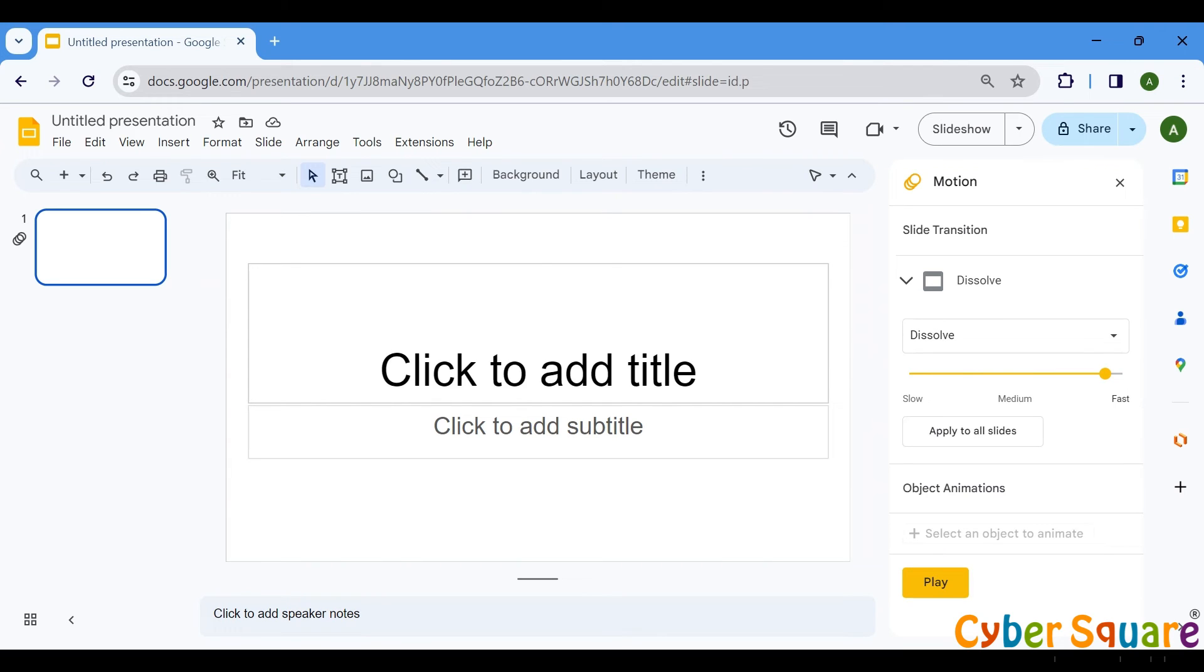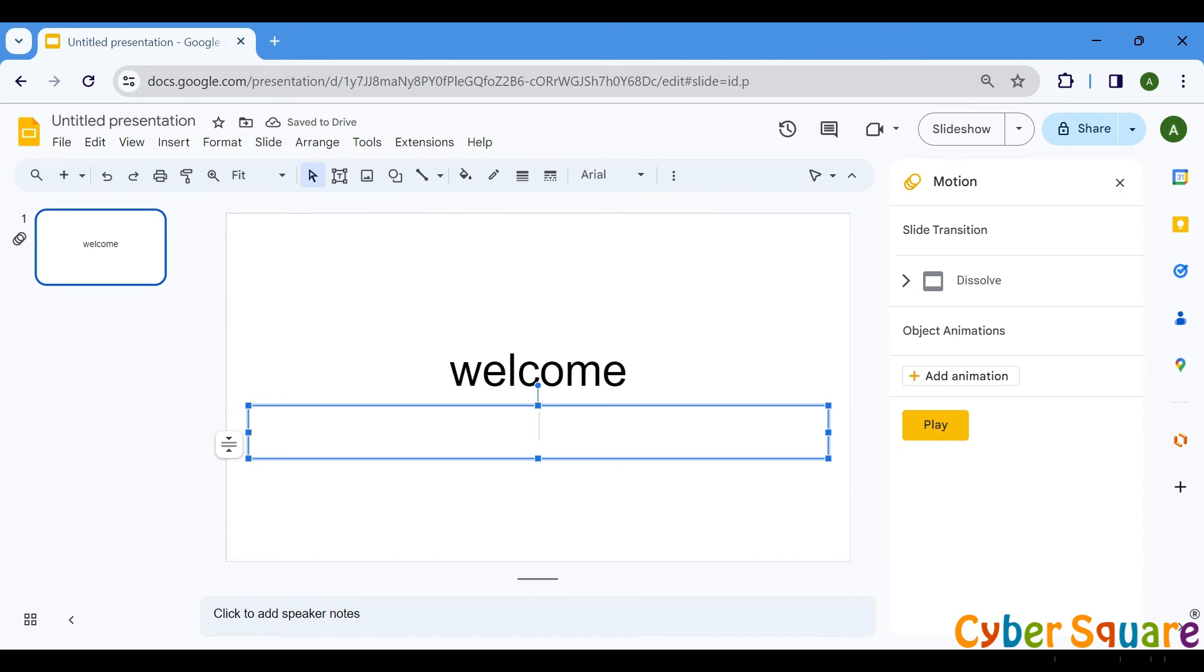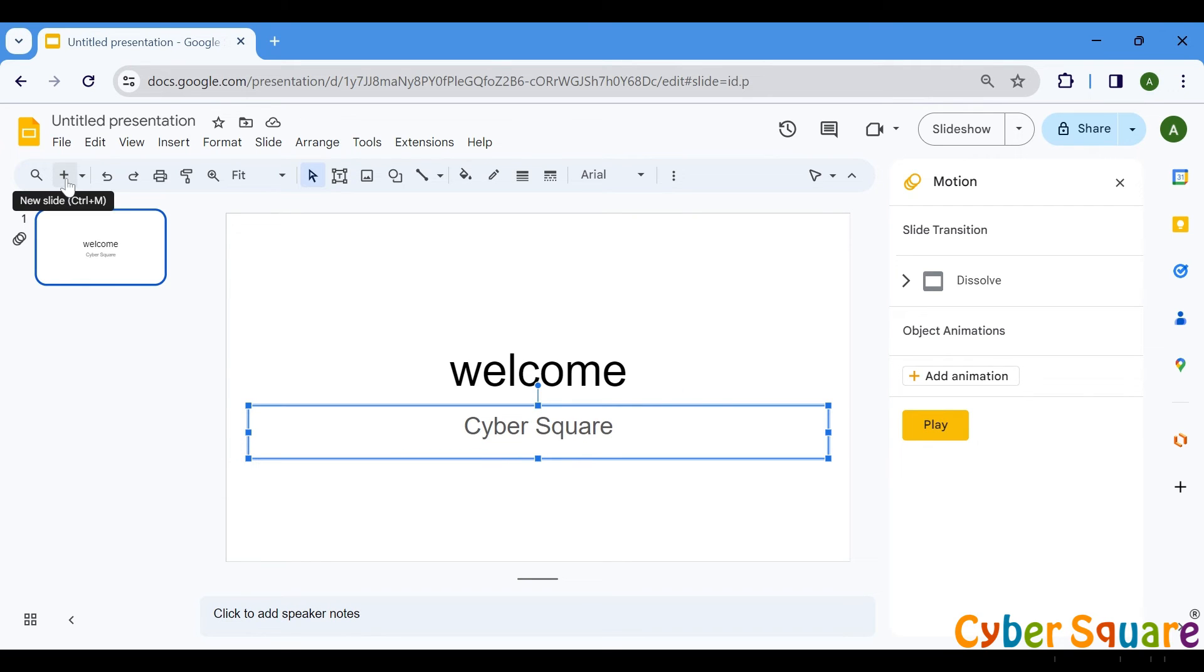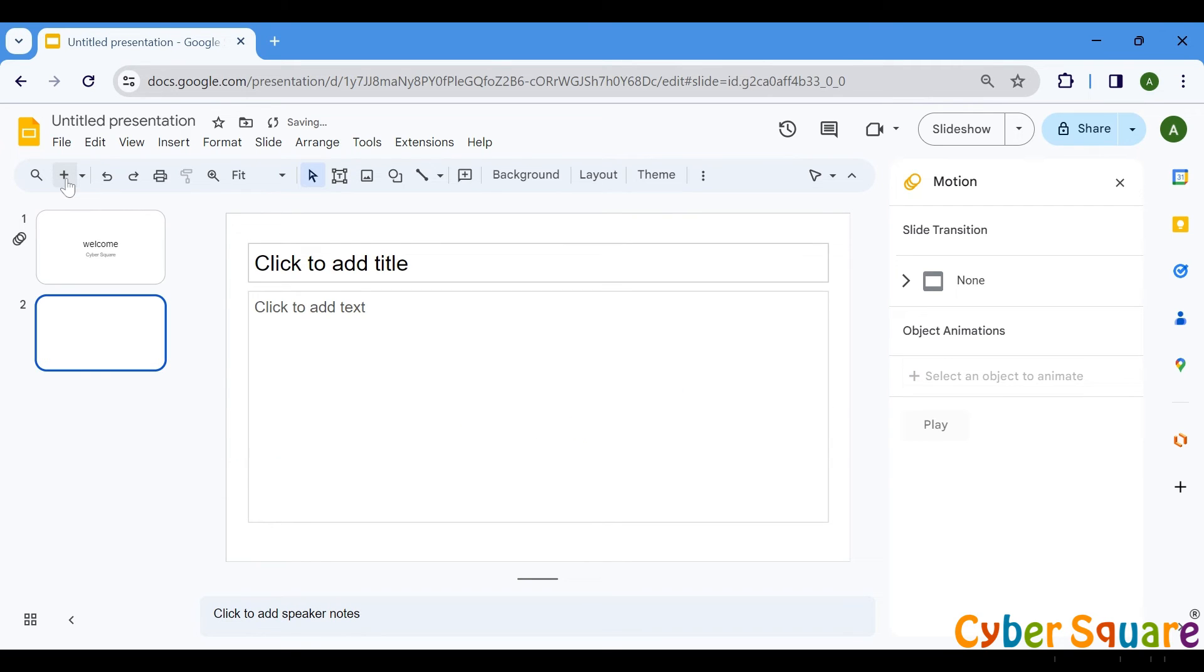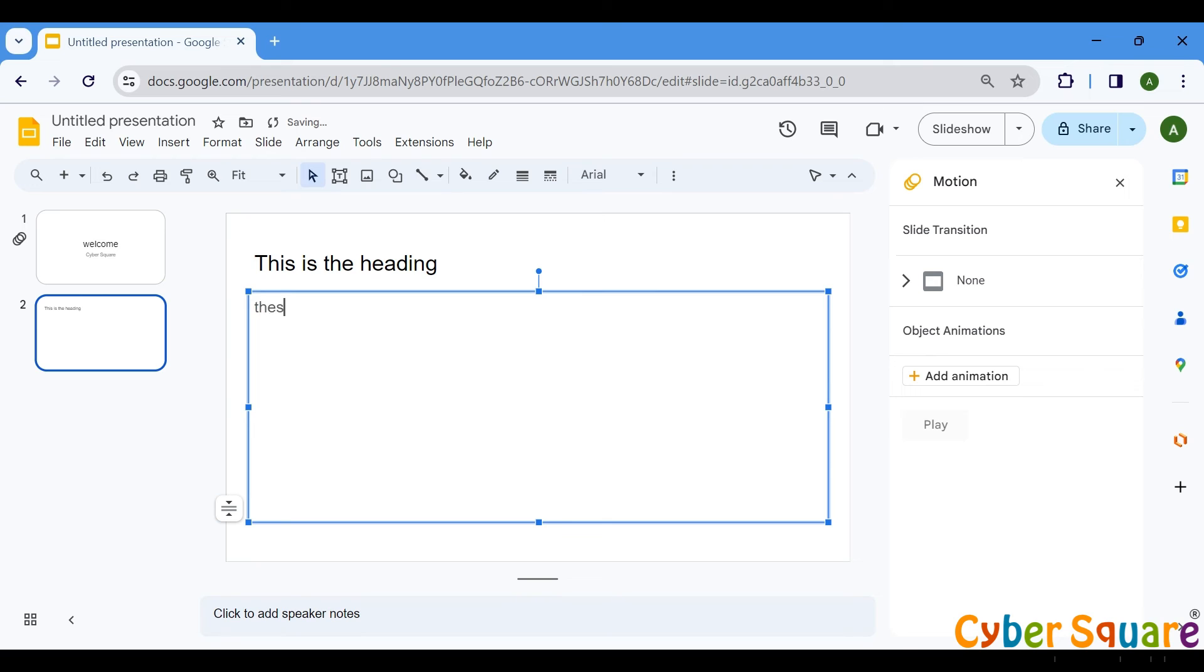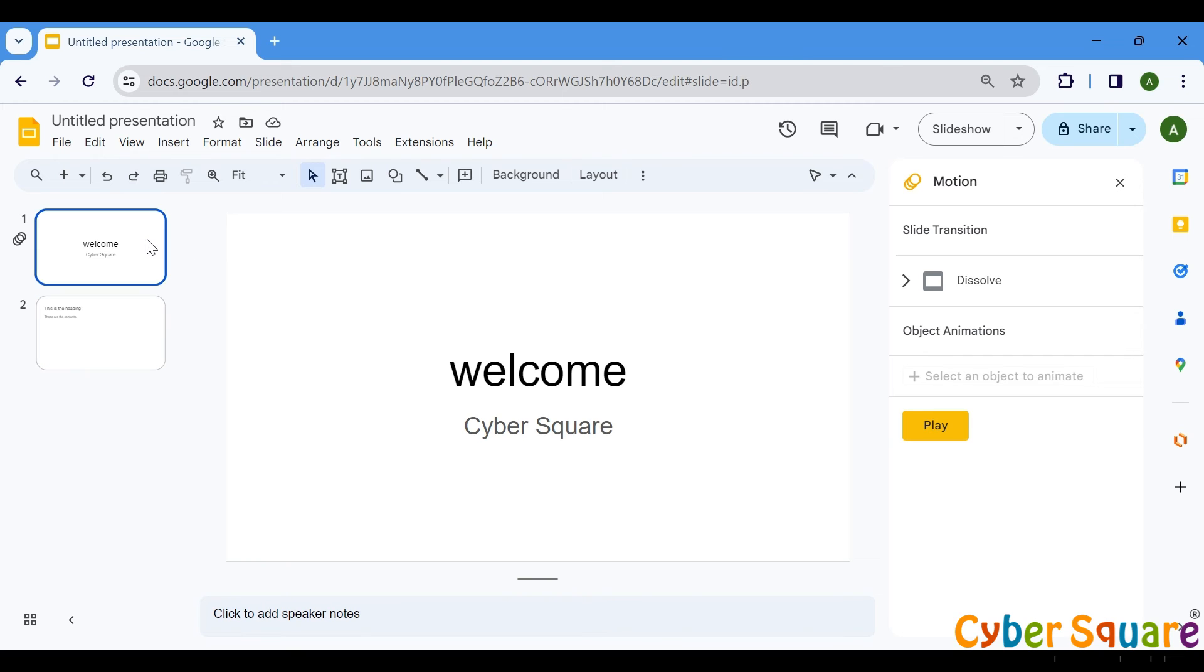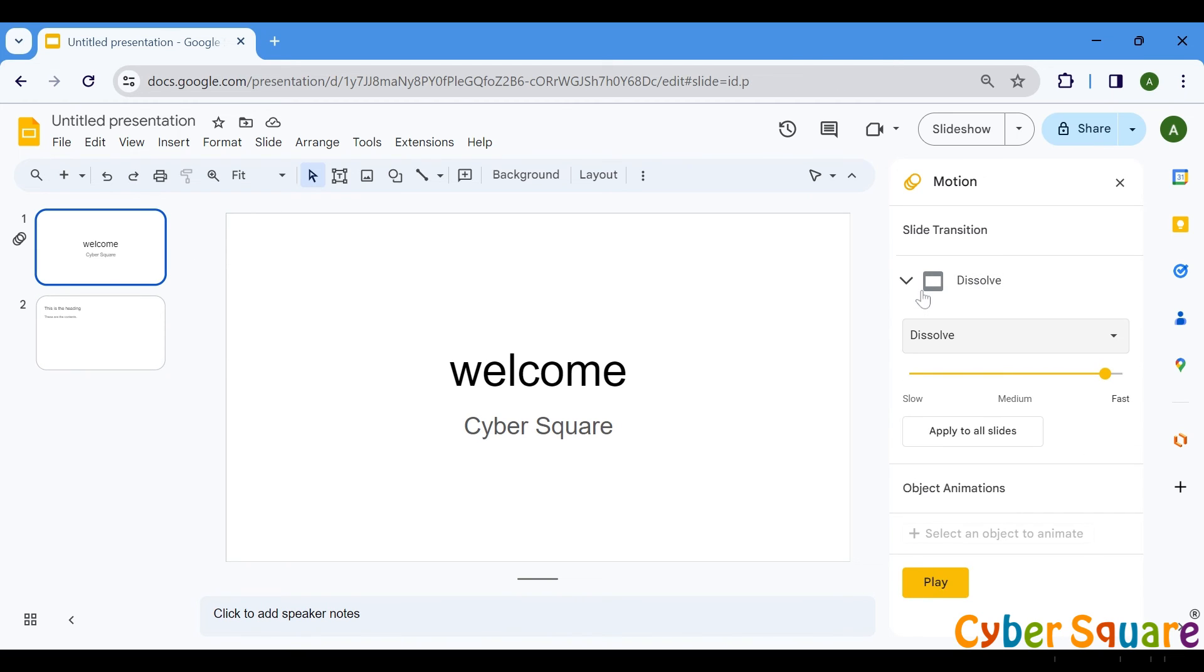Now, let's add some content to our presentation. Click on the Plus icon to insert additional slides. From the options provided, select Apply to all slides. This will apply the chosen transition effect to all slides within the presentation.